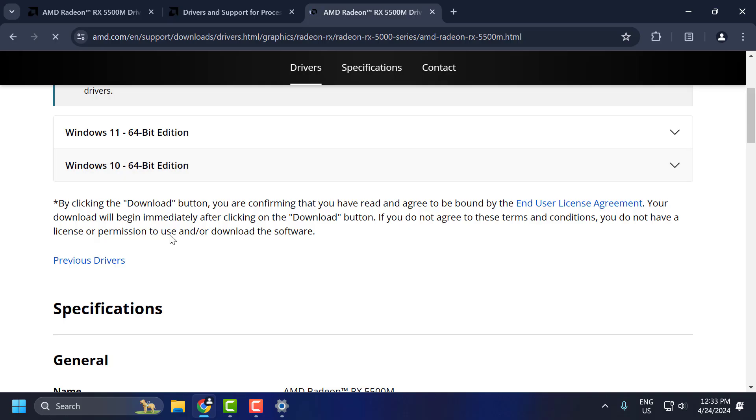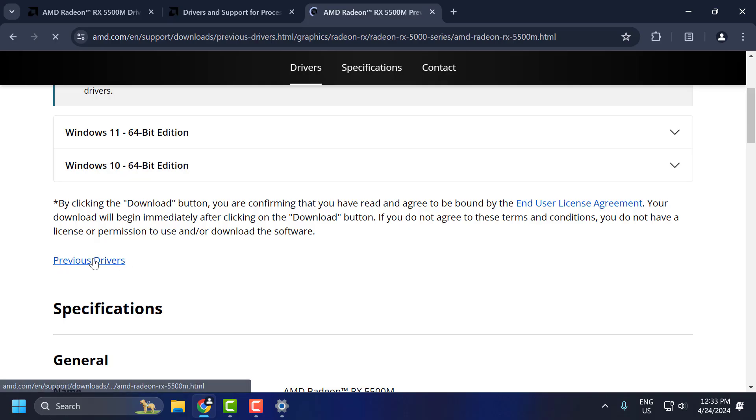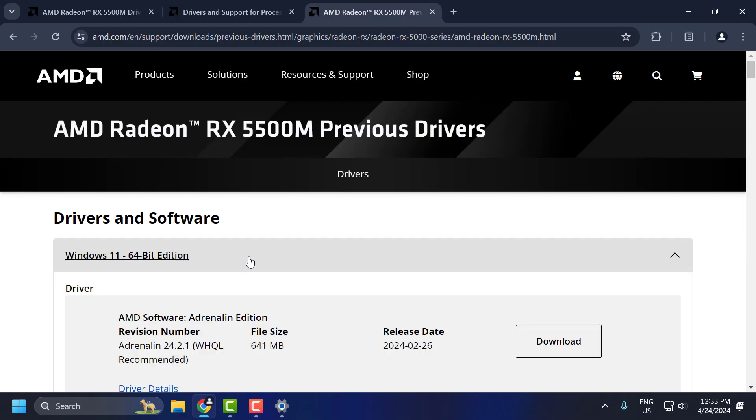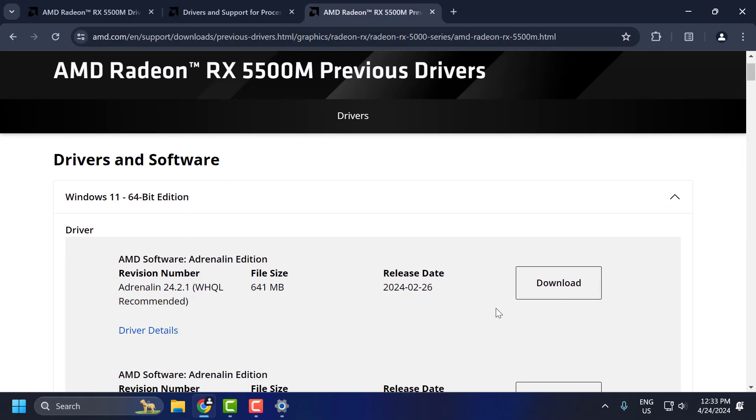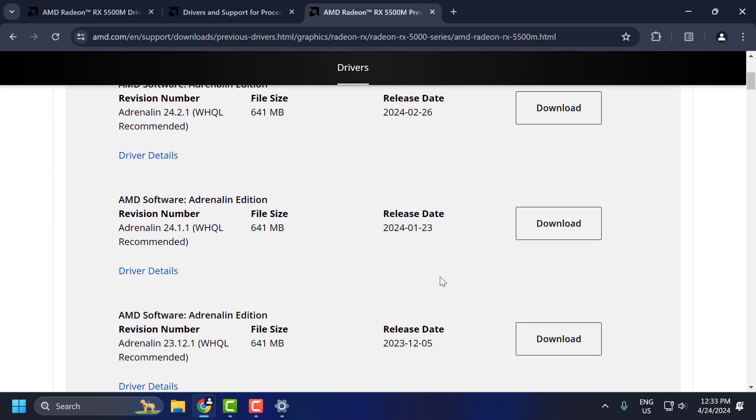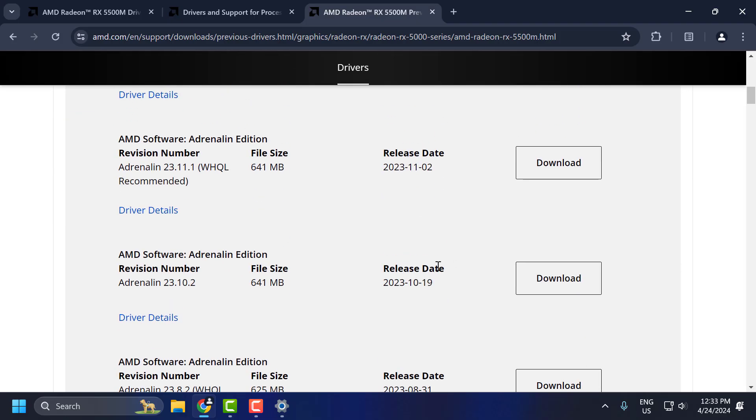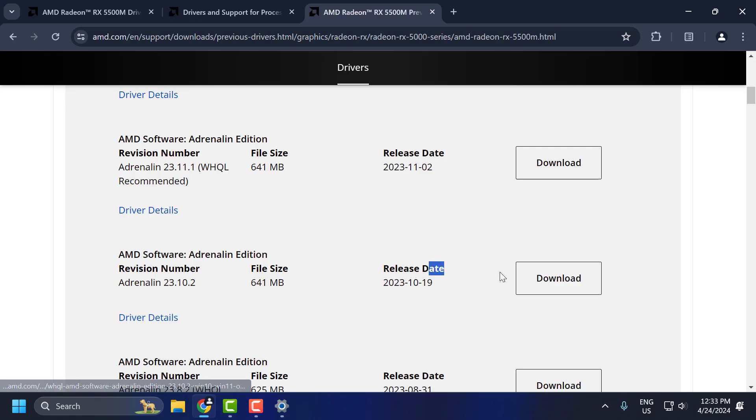Scroll down. Select previous drivers. Expand what type of Windows you have. You need to download the version released 5 versions before: 1, 2, 3, 4, and 5. Download the driver and install it and check if the problem is solved or not.